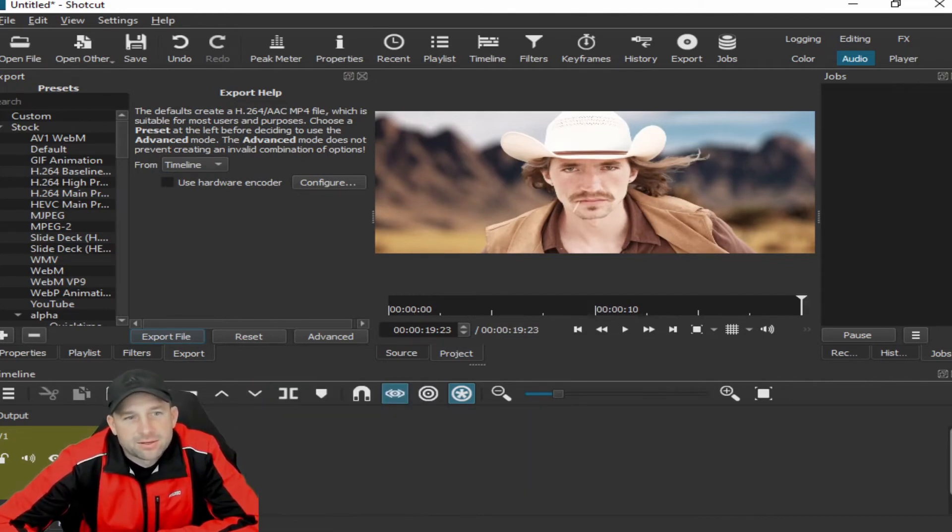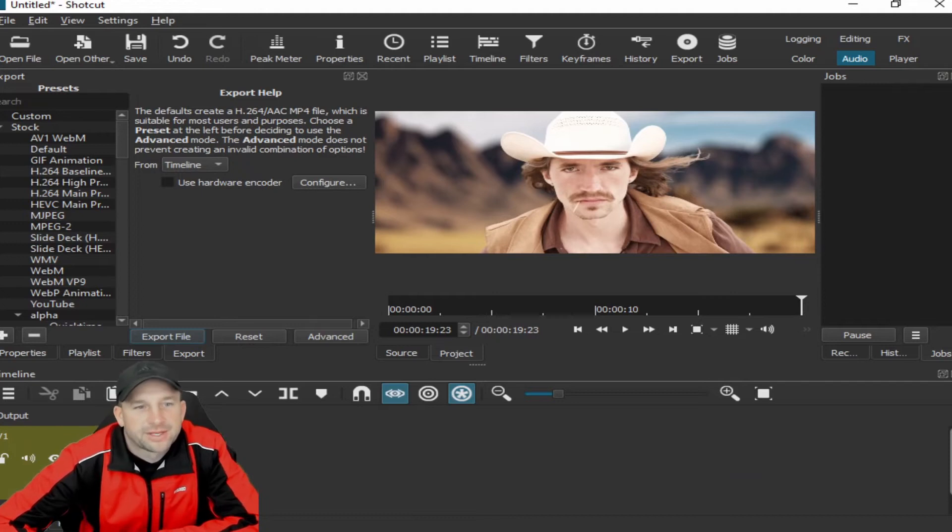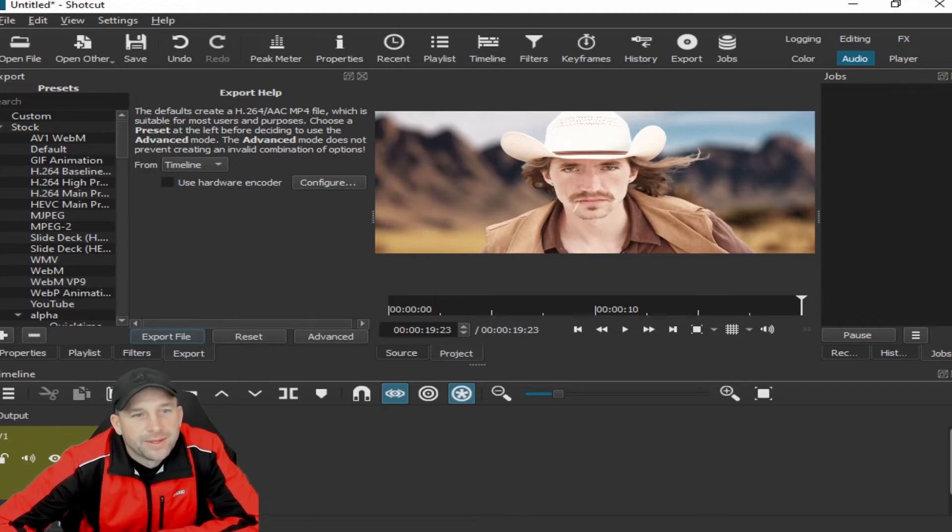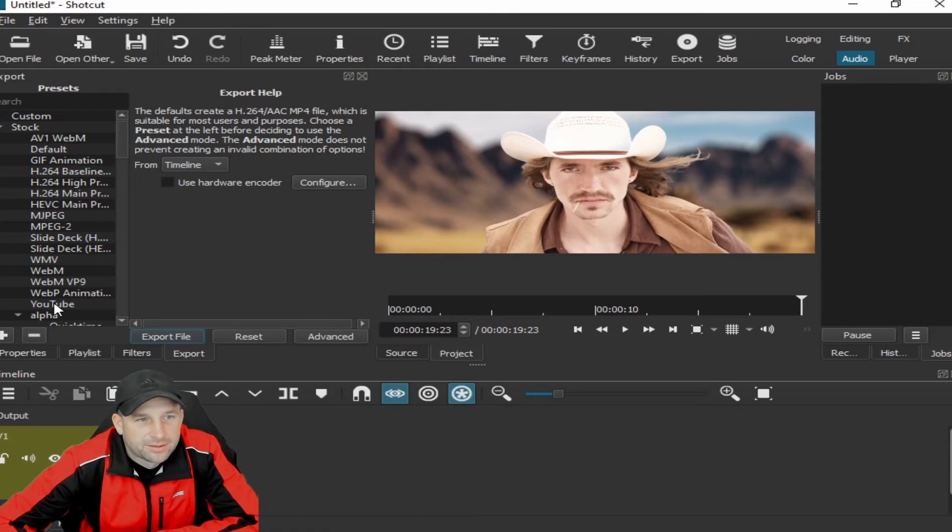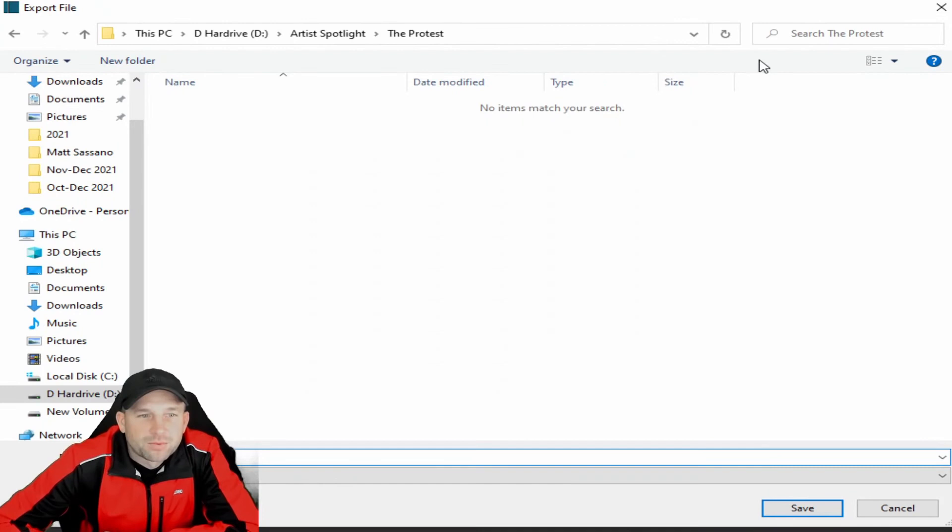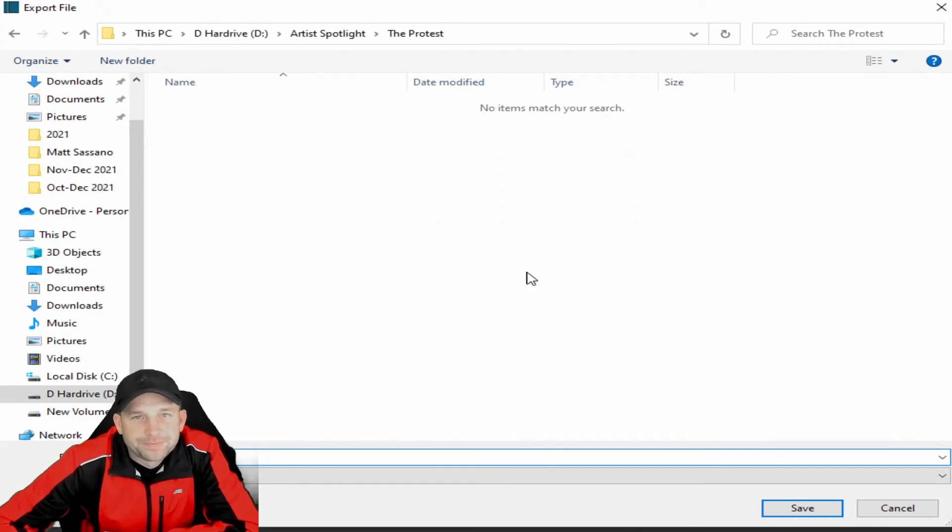So now you got your short little segment right here. All you have to do is click on this little link box that says YouTube, and then you'll click on Export File.